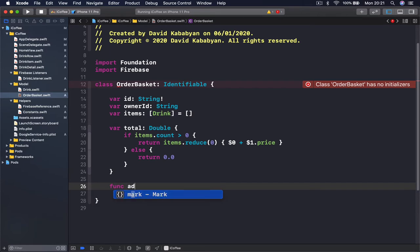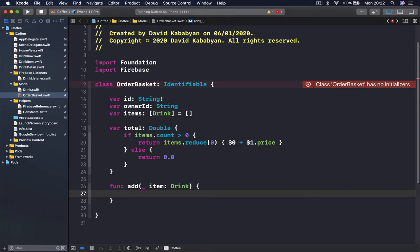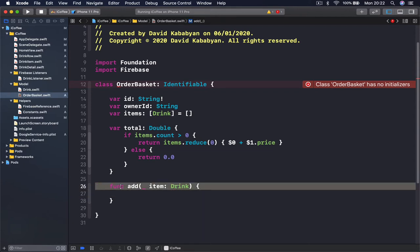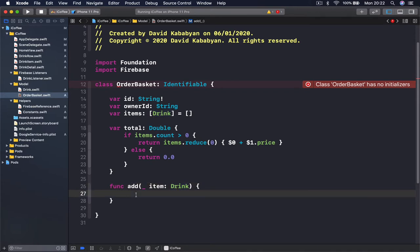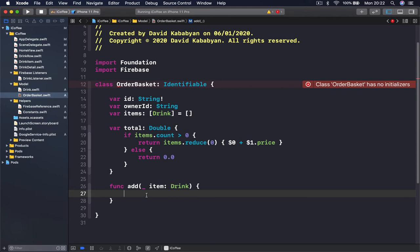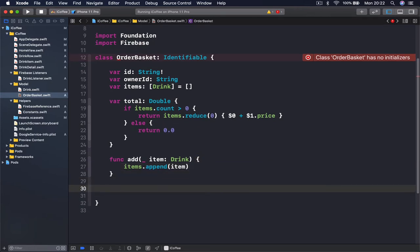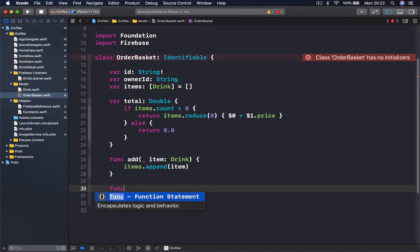Then I'm going to create another function called 'add', which takes an item parameter of type Drink. When we want to add something to our basket we call this function, and what it does is take the items array and append the new drink we are passing to the function — so items.append(item).